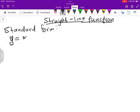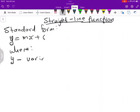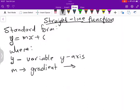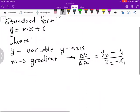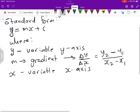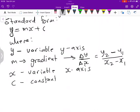The standard form of a straight line function is given as y equals to mx plus c. Y represents your variable in the y-axis, and m represents your gradient. When we calculate gradient, it is change in y over change in x, which is the same as saying y2 minus y1 over x2 minus x1. So x is your variable in the x-axis, whilst c is your constant, which tells us the y-intercept.